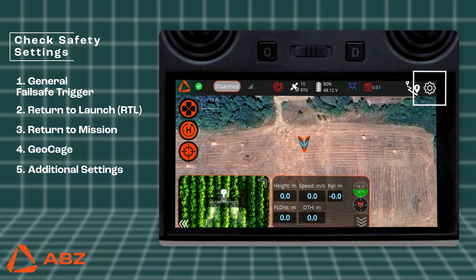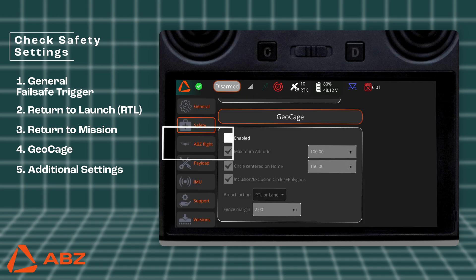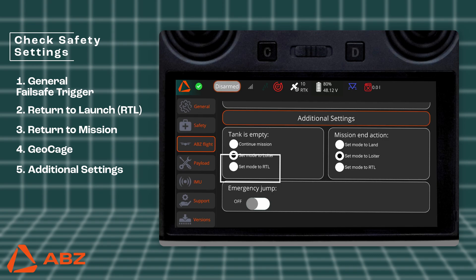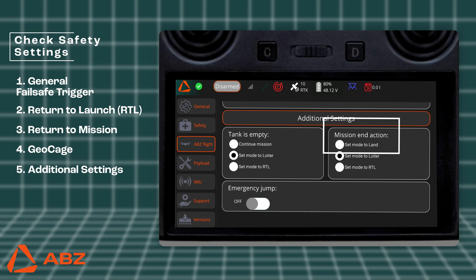There are also special settings, such as the Tank is Empty protocol. Here, you can decide what the drone should do when its tank is empty. The Set Mode to Loiter option will cause the drone to stop and wait for the pilot's intervention, while the Set Mode to RTL option will make it automatically return home. With the Mission End Action protocol, you can set what happens when the drone completes its mission. You can choose to have the drone land, hover in place, or automatically return home at the end of the mission.